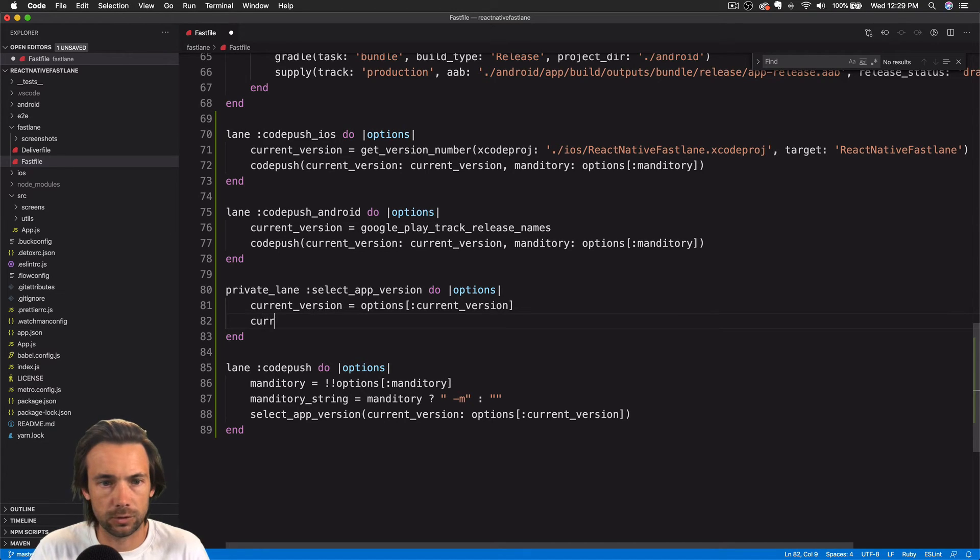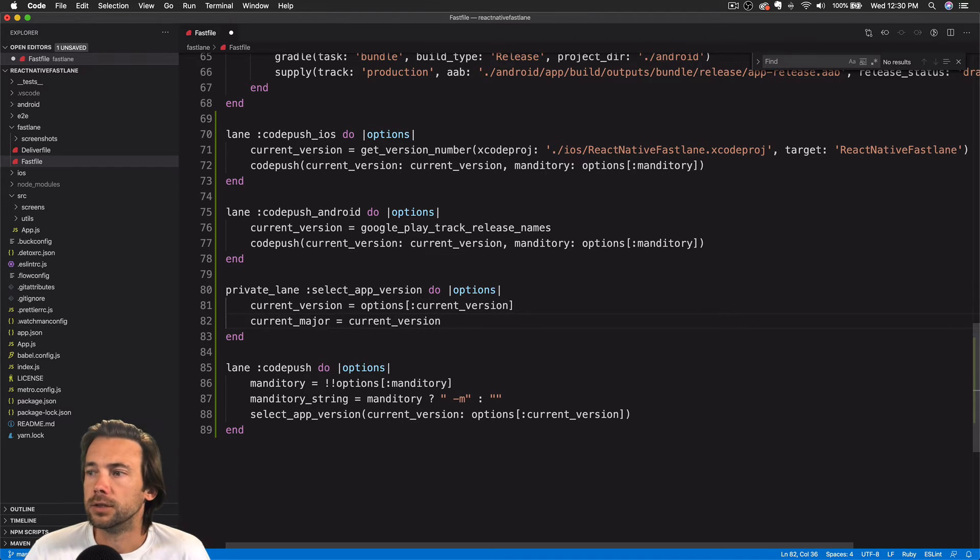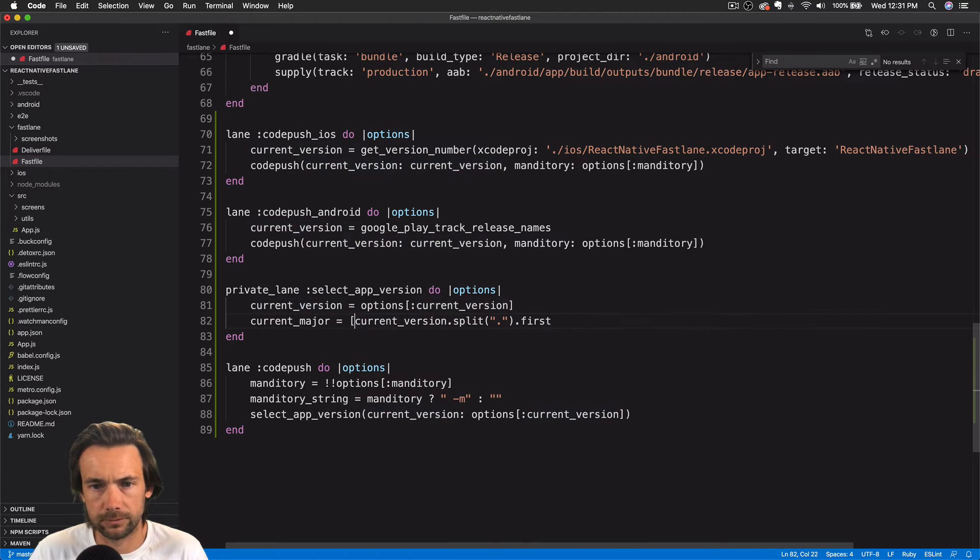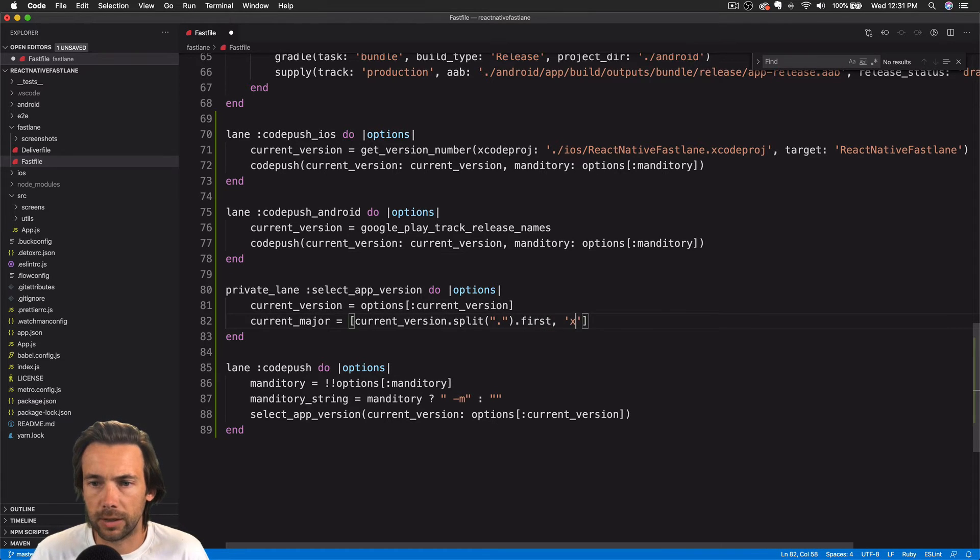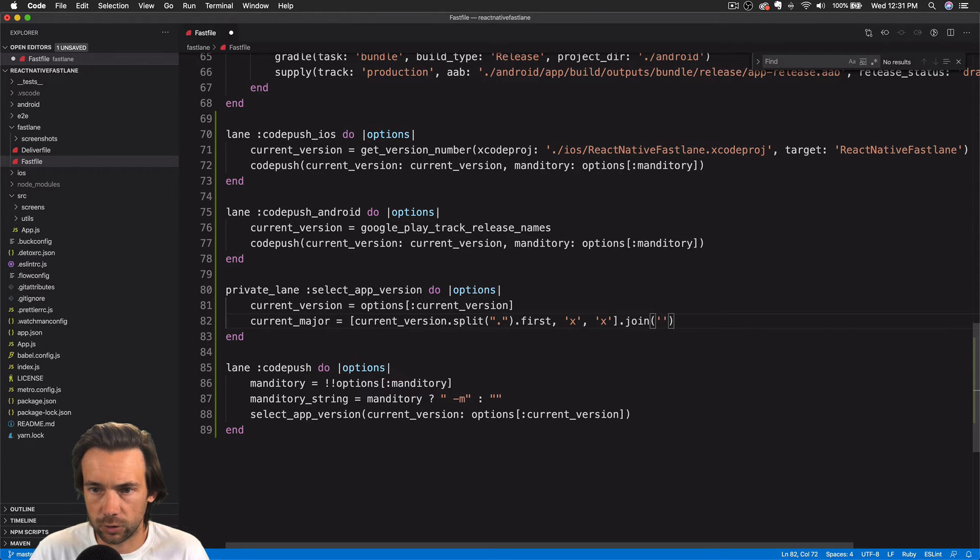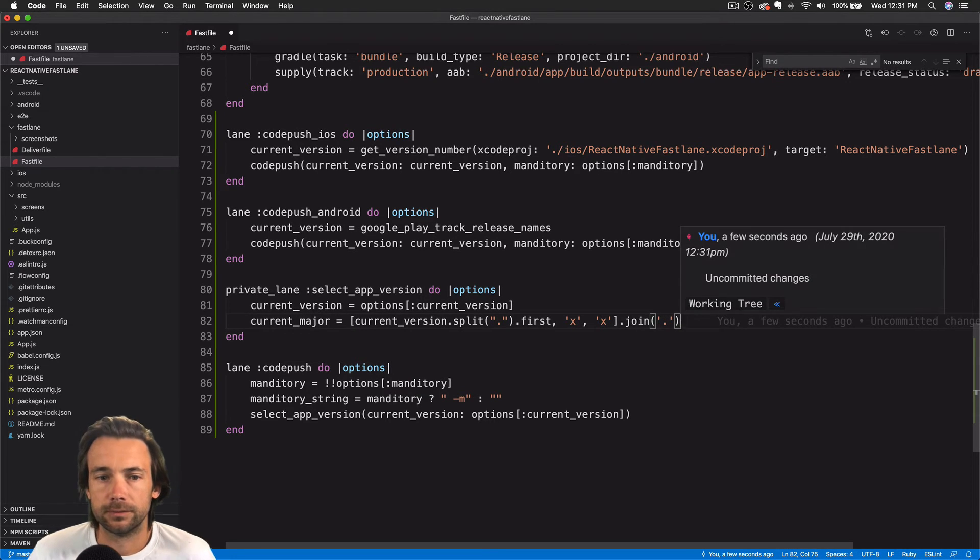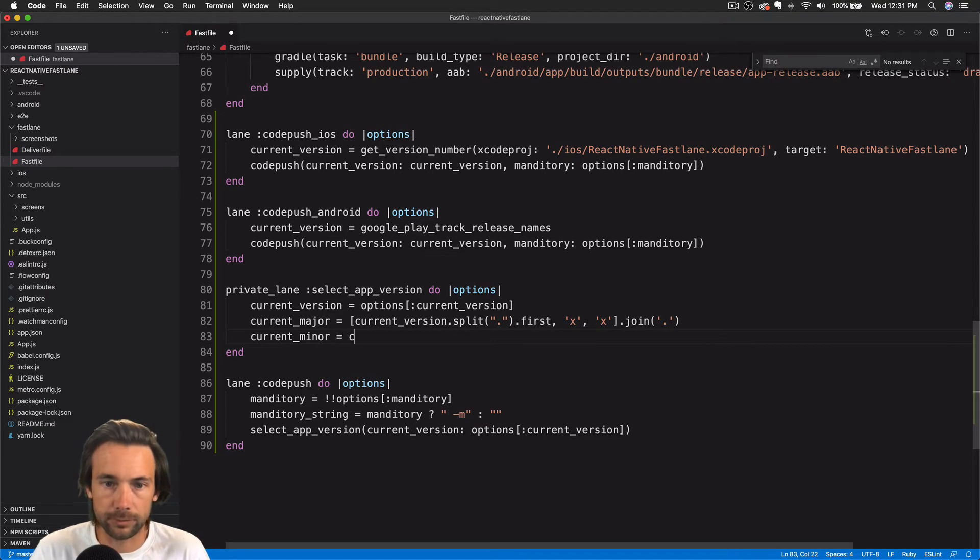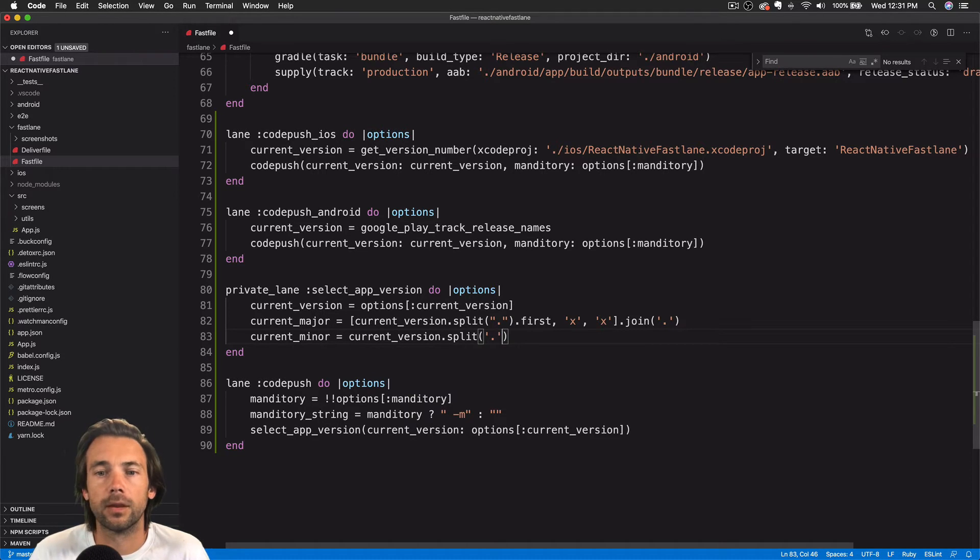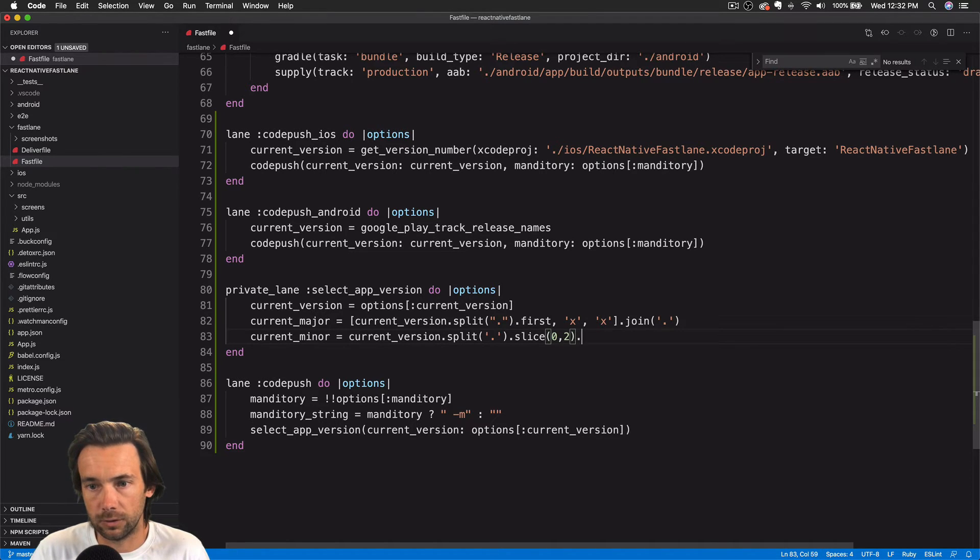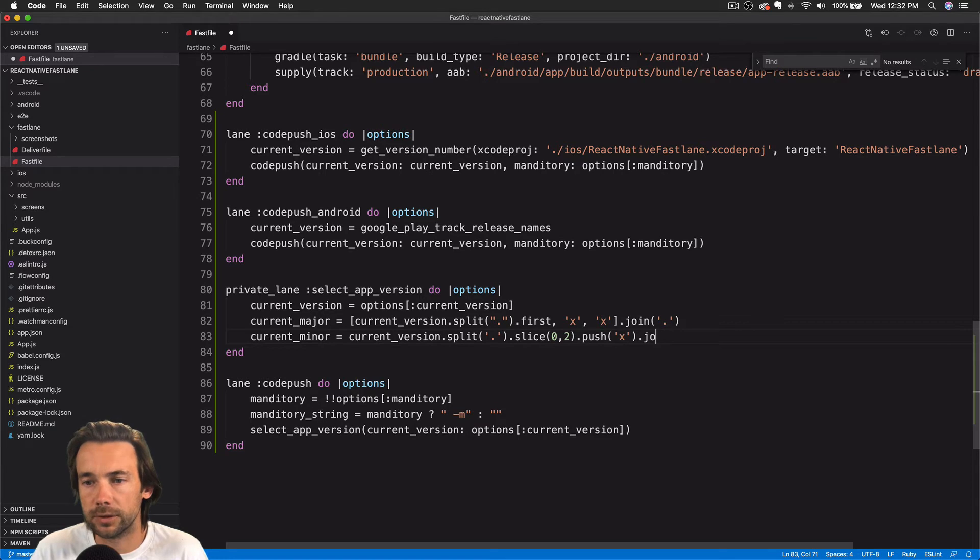So we'll create current major. So we'll get the current version, we'll split it, and we'll get the first one of the split. And just for good formatting, we're going to combine X and X, we're going to join those. And then we're going to get the current minor. Do something very similar here. Take the current version, split it, and then we'll slice, take the first two. We'll add an X onto the end and then we will join them together.